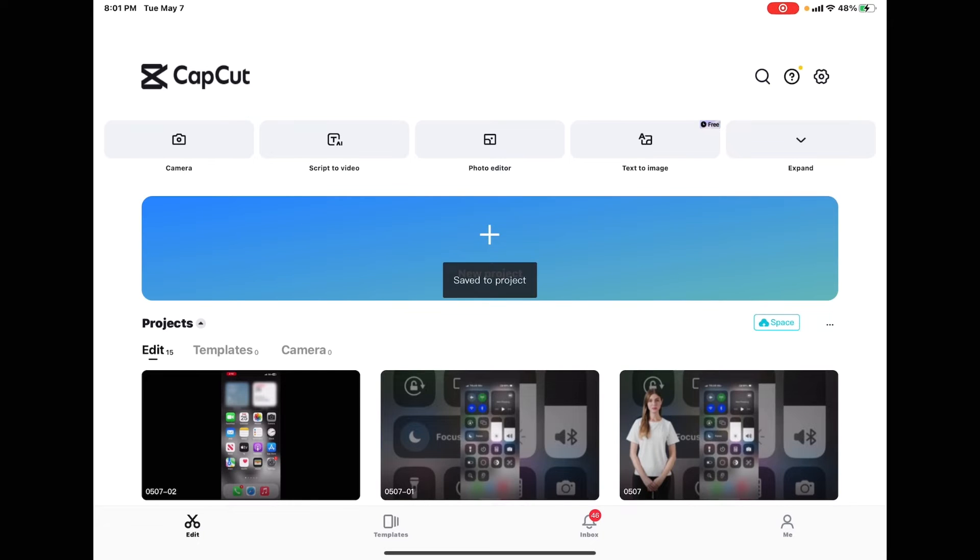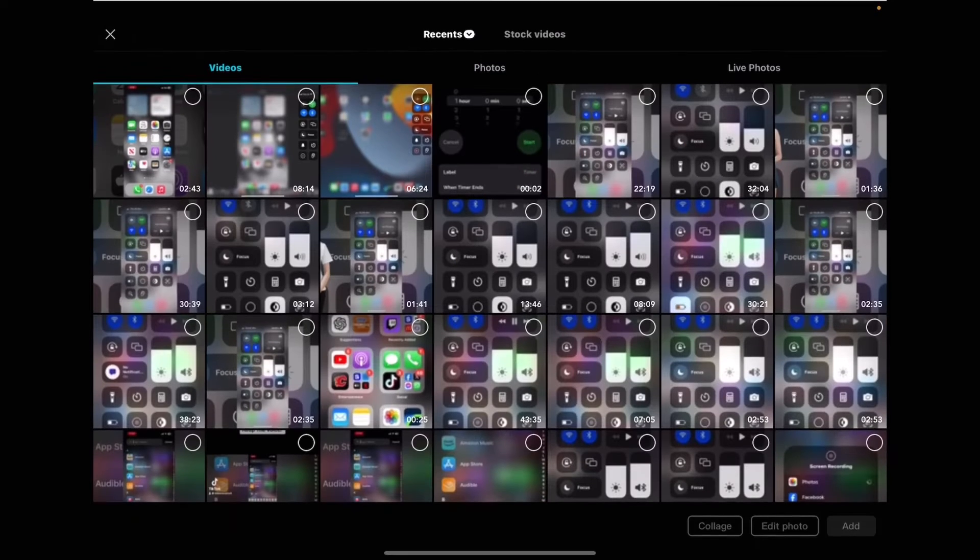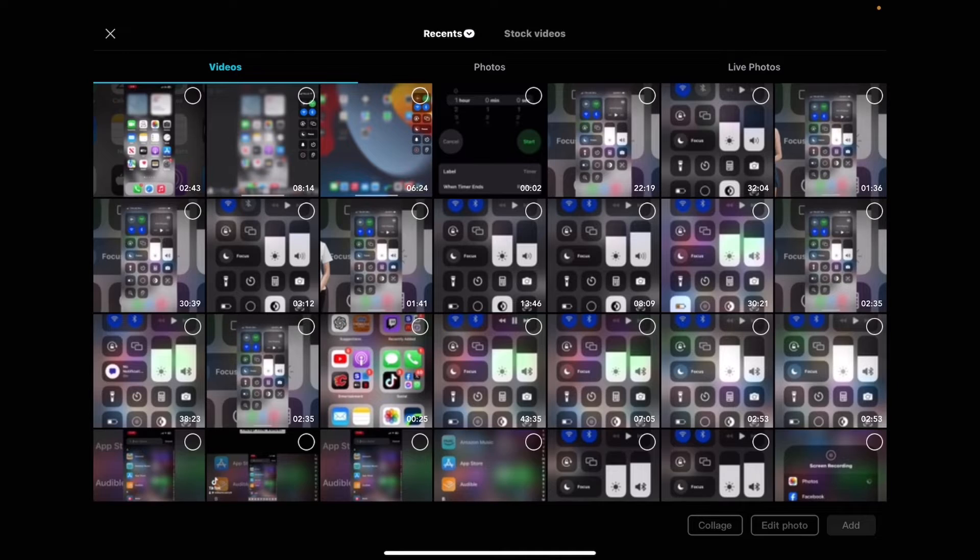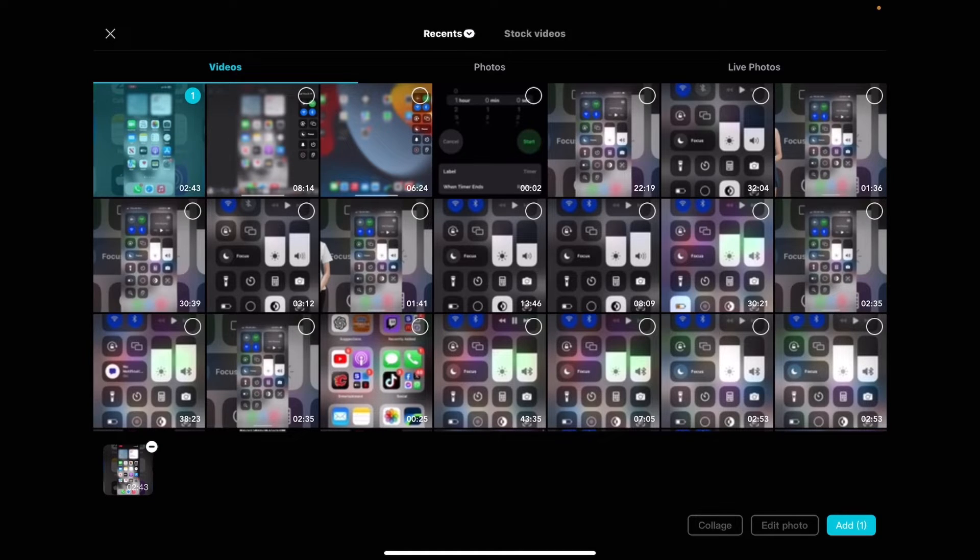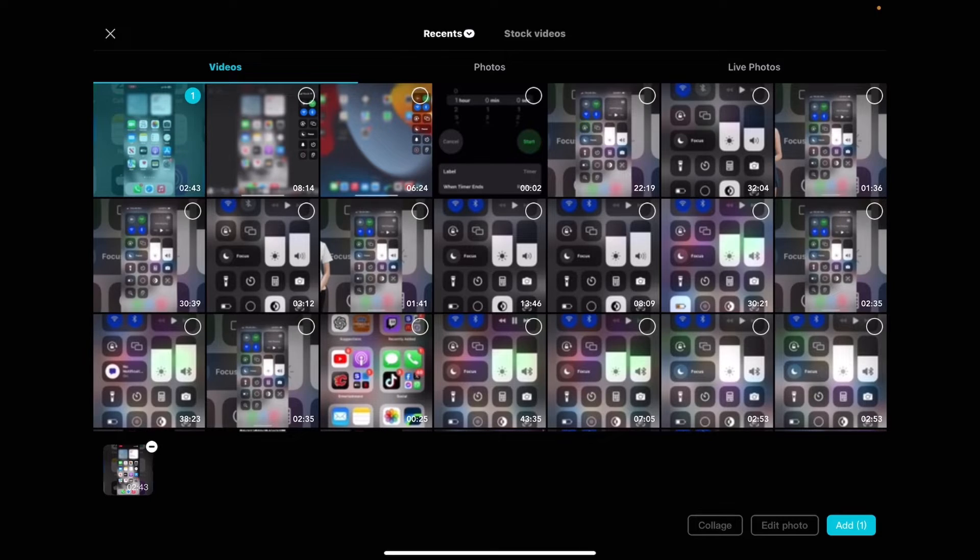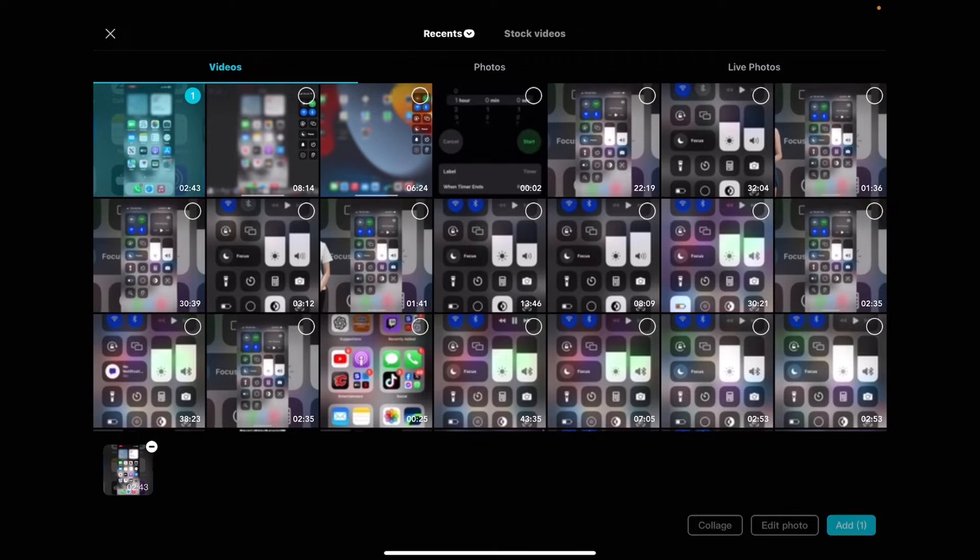Tap on the plus sign to create one more new project and add the video clip that you just created. You don't need to preview it because it should be in the upper left hand corner. So just select it like that and then tap on add.